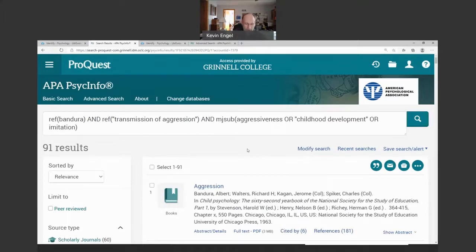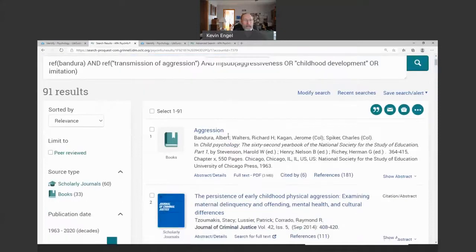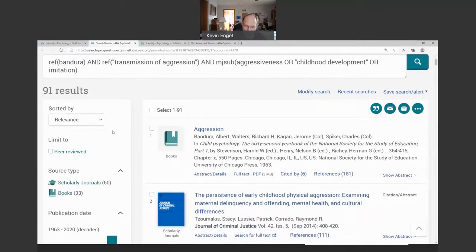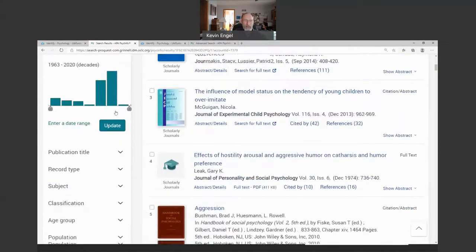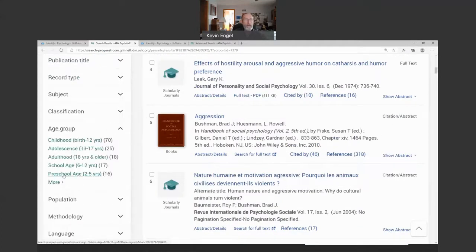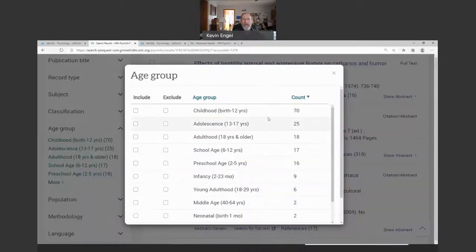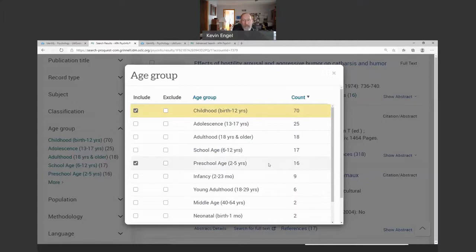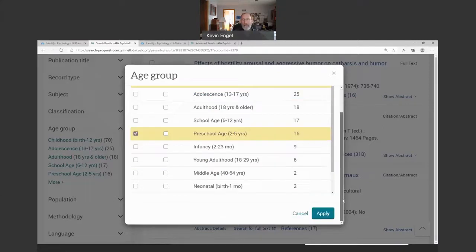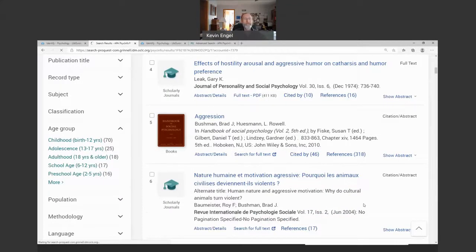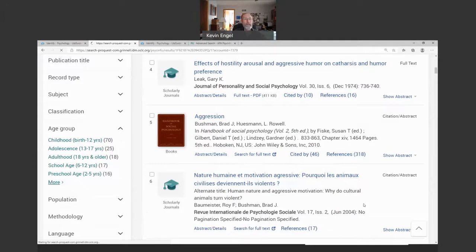Now let's look on the left-hand side for other ways to limit results. One way is those age groups we talked about. I'll expand the list — the original article had official age groups of 'Childhood, Birth to 12 Years' and 'Preschool, Two to Five Years.' If I want to find later documents following Bandura as closely as possible, I'll click those two age groups and click Apply. Now I'm down to 69 results.